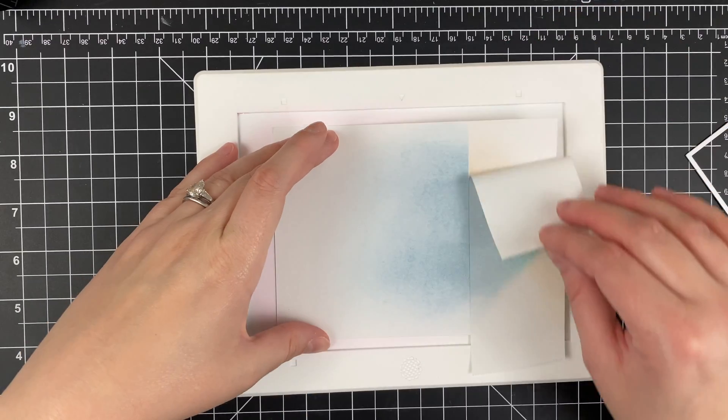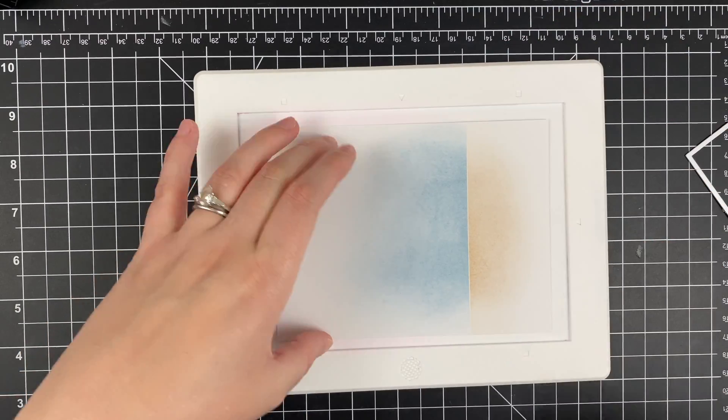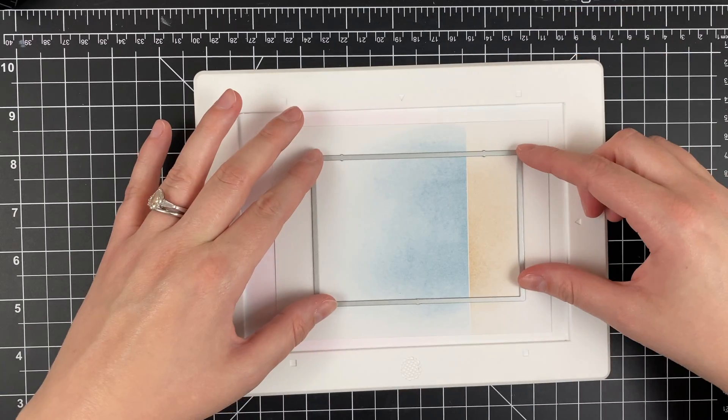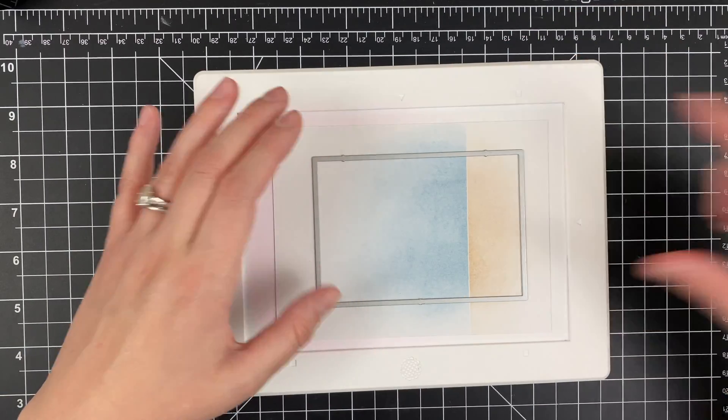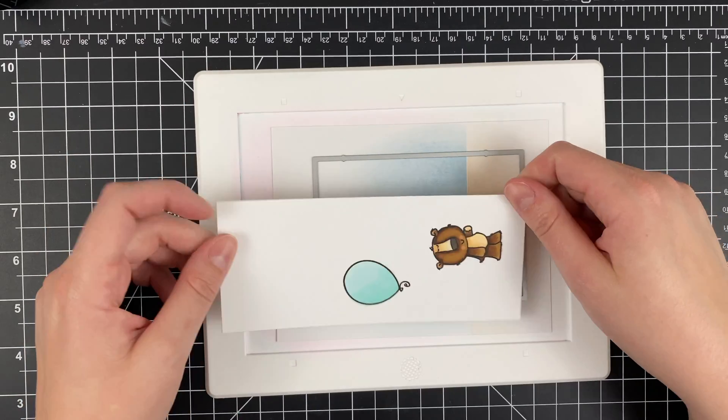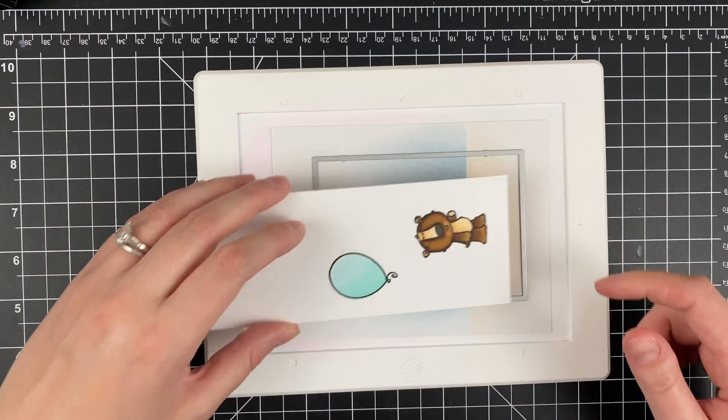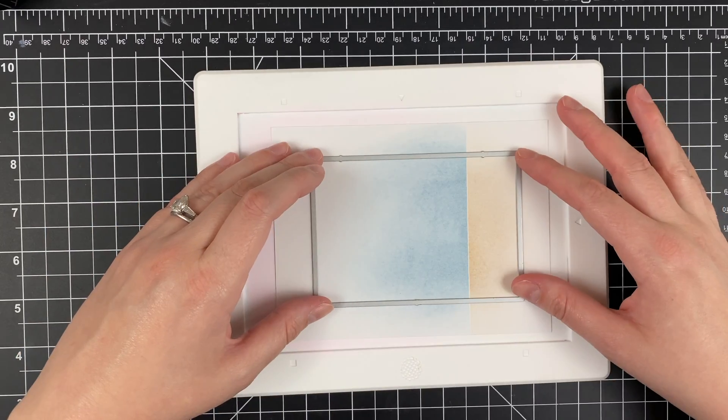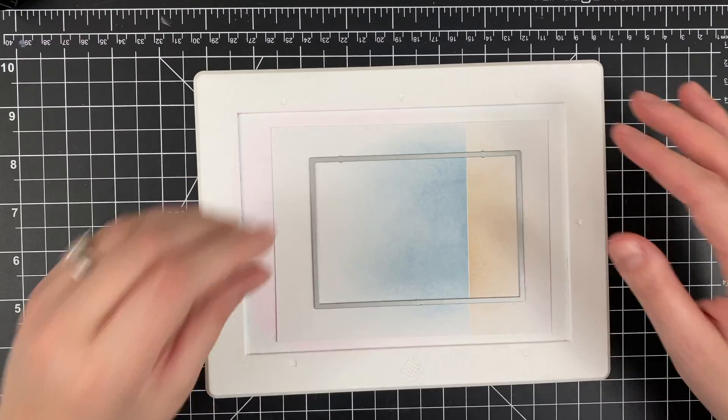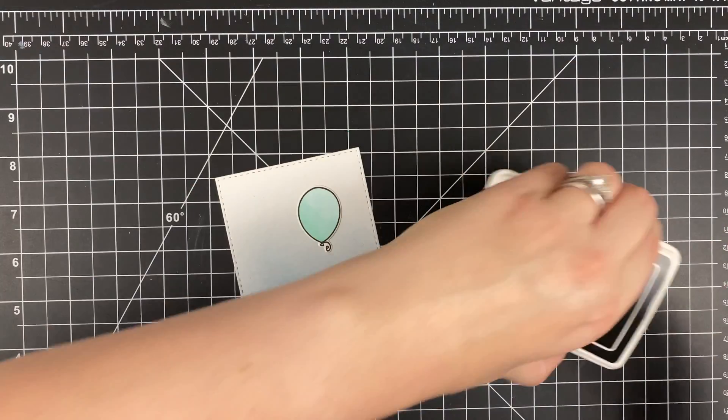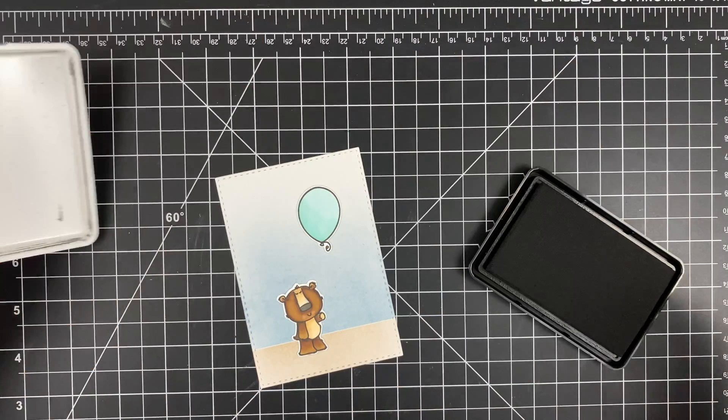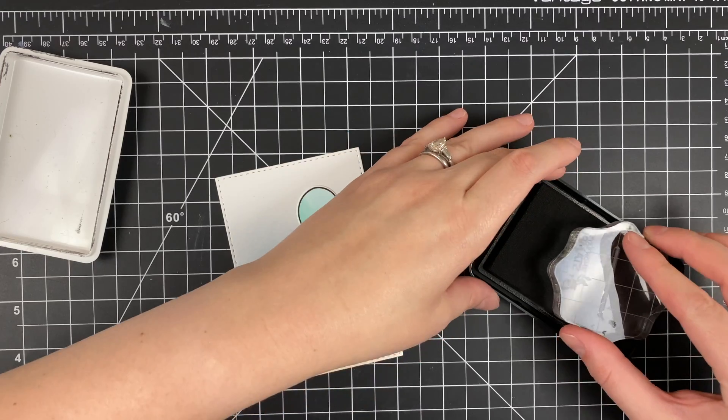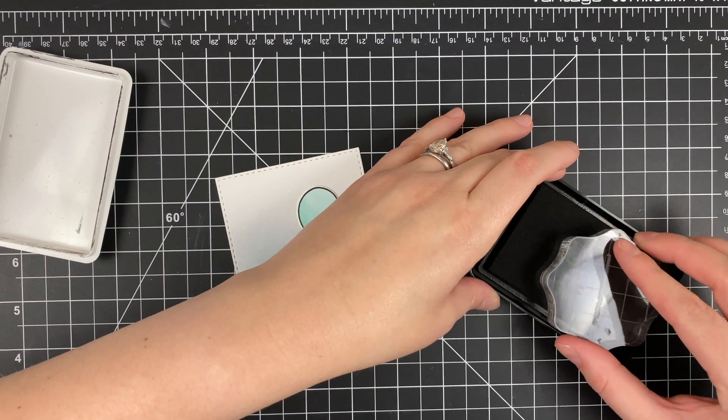By the way, all of the supplies for everything I'm using is linked down below. So now that I've got that ink blended, I can take my stitched panel. This is the smaller of the two that come in that set. And just going to die cut that out. Also I die cut out my bear and the balloon.